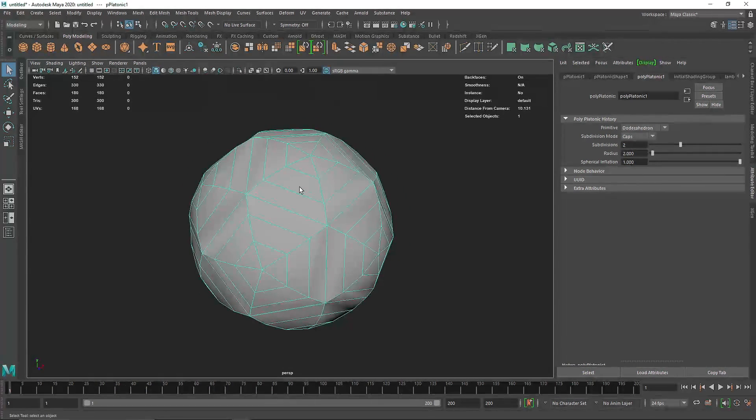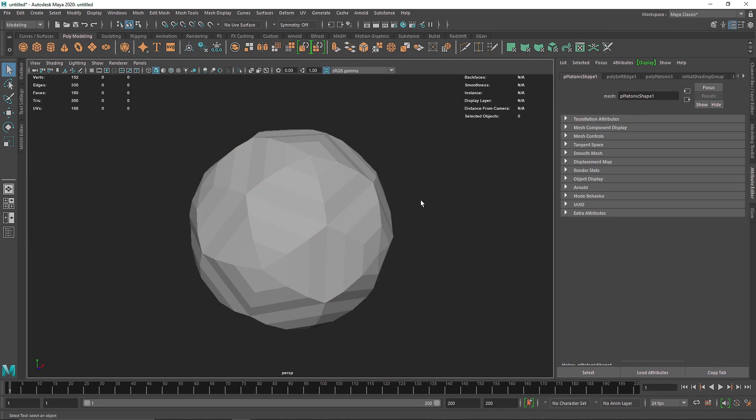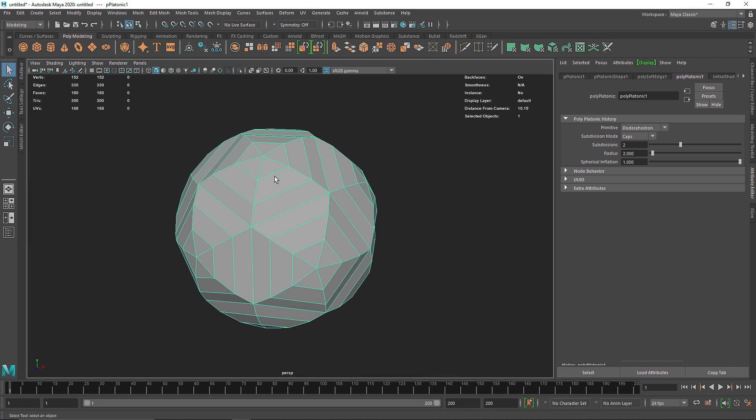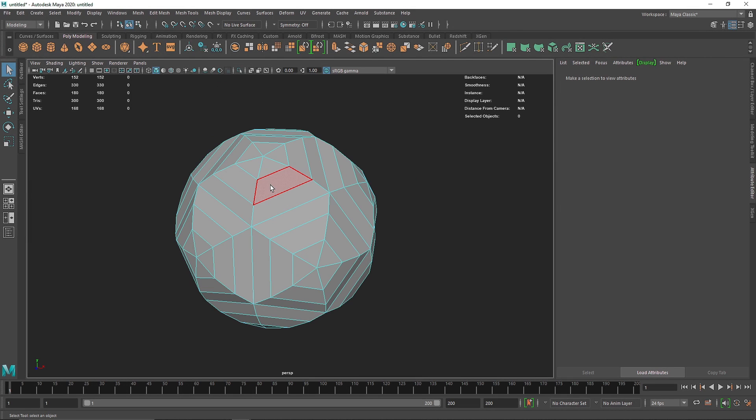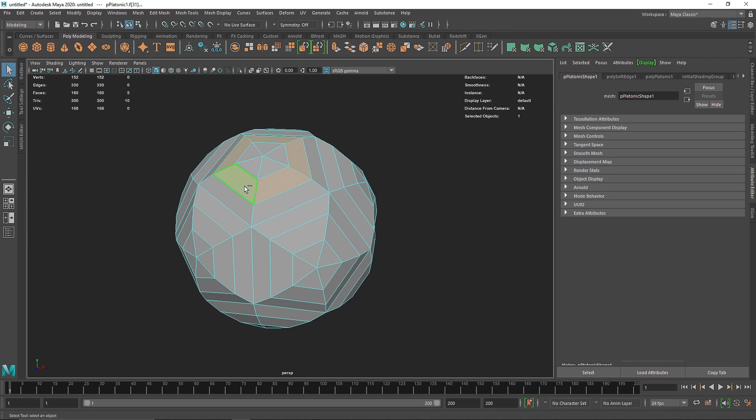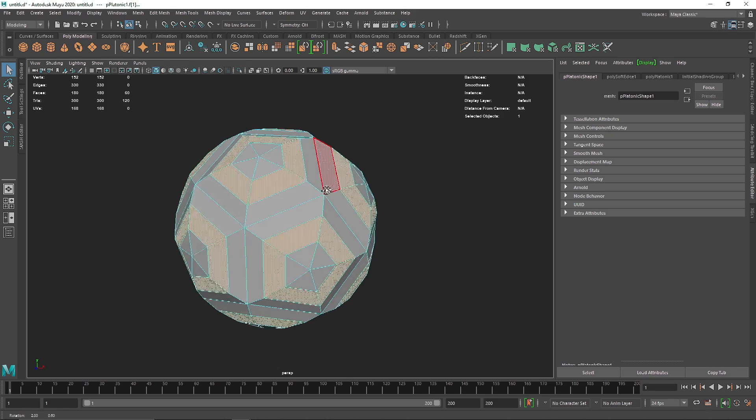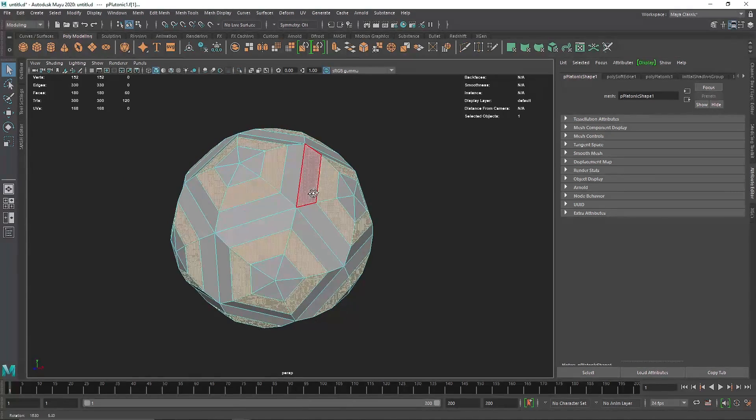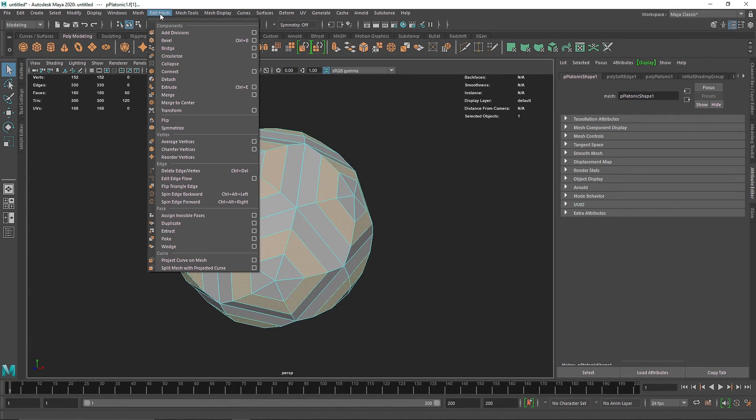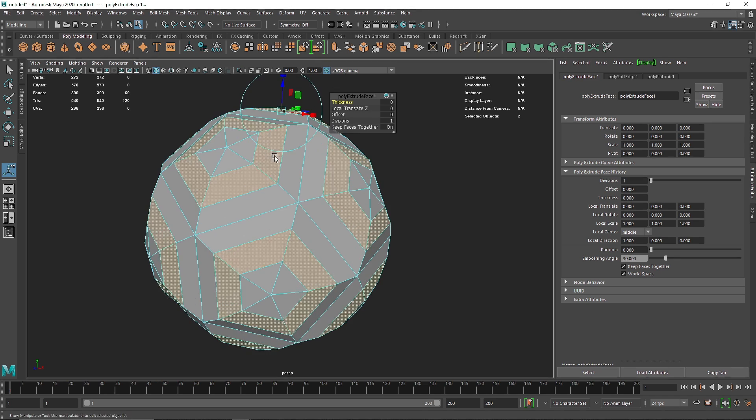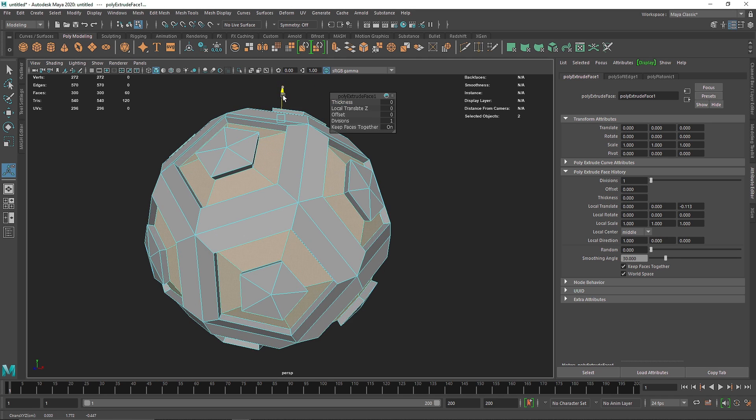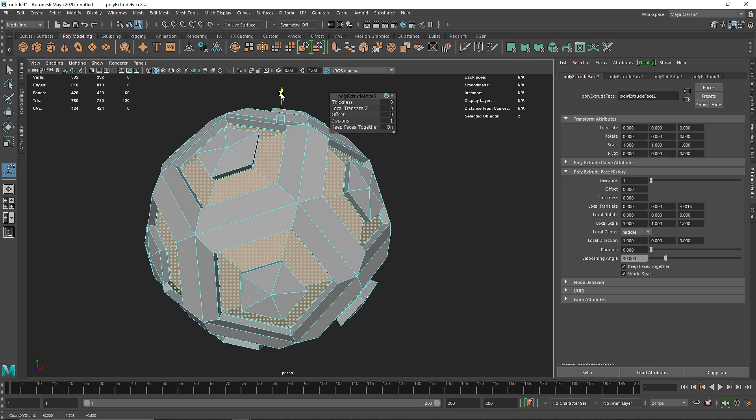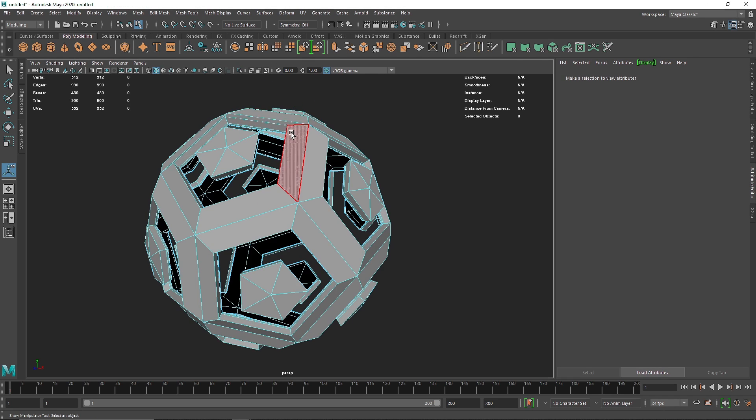From here we have something like this. I'm going to go into the face mode here and select one face with double click on the second one holding shift, and then you can simply go to select and click on similar. From here hit ctrl E, you can also click on this icon, you can go to edit mesh and extrude as well. From here extrude this inside, hit extrude one more time, extrude this inside, extrude this inside and simply hit delete.